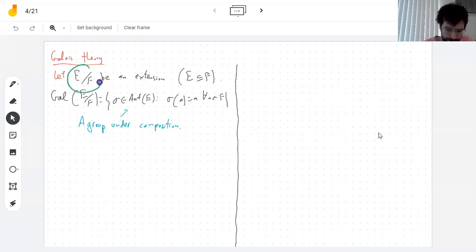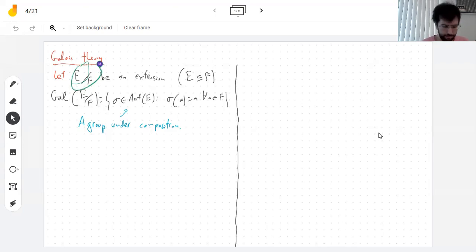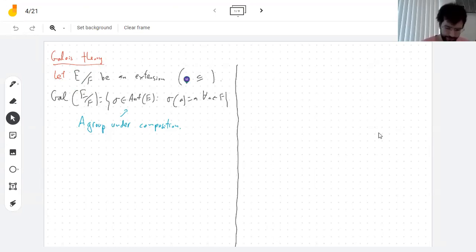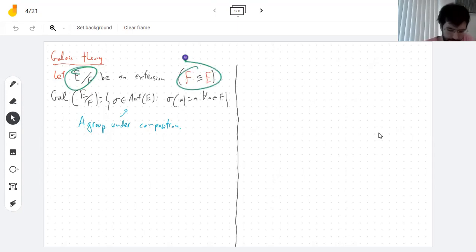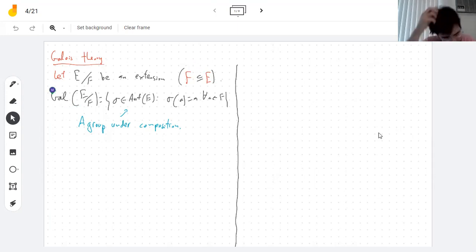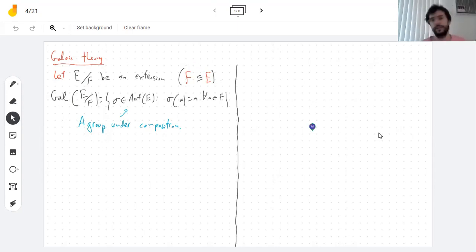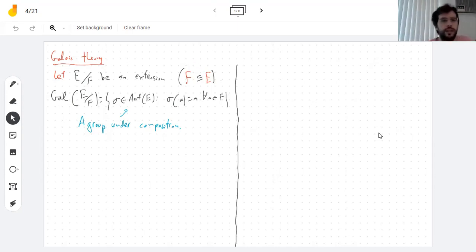We have a field extension, which sometimes we write like this, E over F, but it just means that F is contained in E — both fields. The Galois group of the extension, which is always written like this or with a G, is the set of automorphisms of the bigger field that leave the smaller field intact. An automorphism is an isomorphism of the field into itself, or just a symmetry of the field.